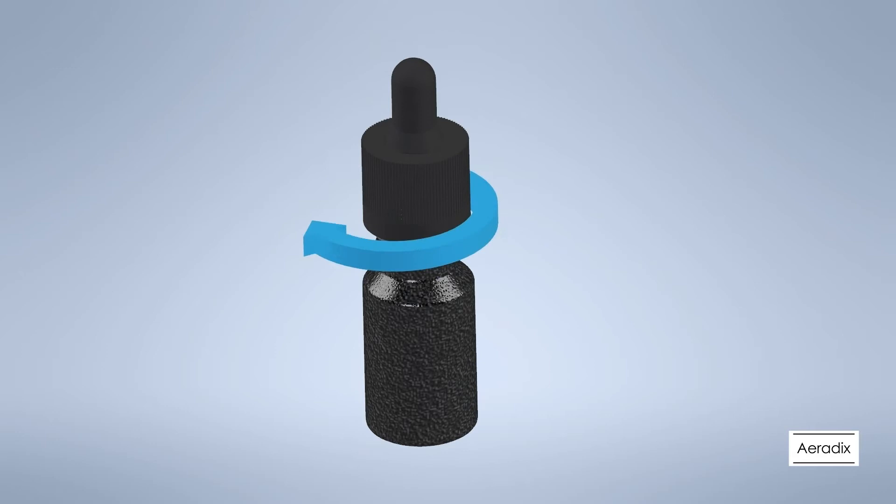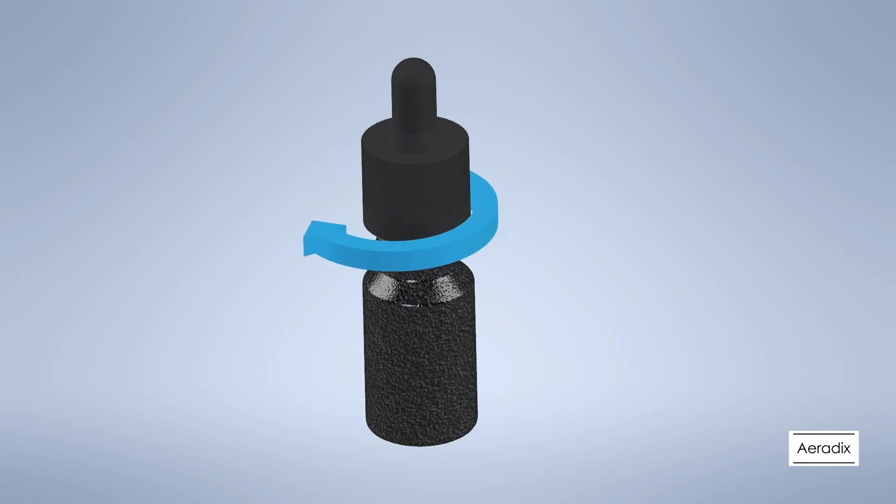Screw the cap onto the bottle all the way down. This will secure the retaining ring onto the bottle. Once the ring is secured to the bottle, it needs to break away from the cap.